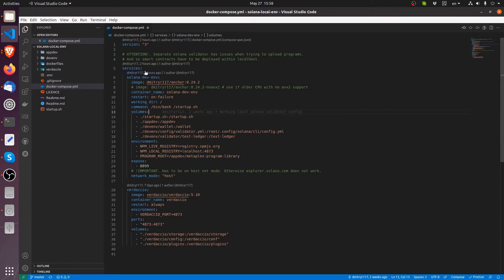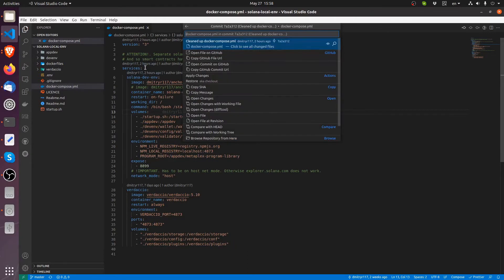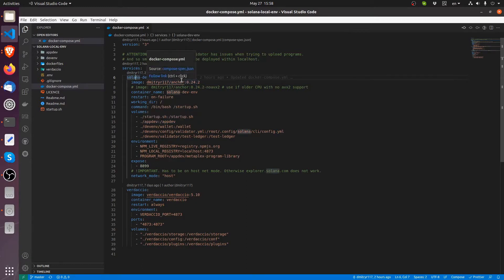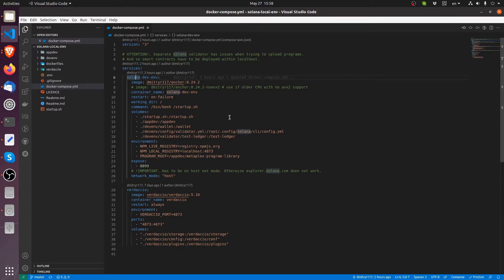Now over here in this YML file we have two services defined Solana Dev Env. This is our main service where we're actually going to be doing our development. This is the environment which has Ubuntu installed in it. So Linux distribution. It's linked to these directories here.